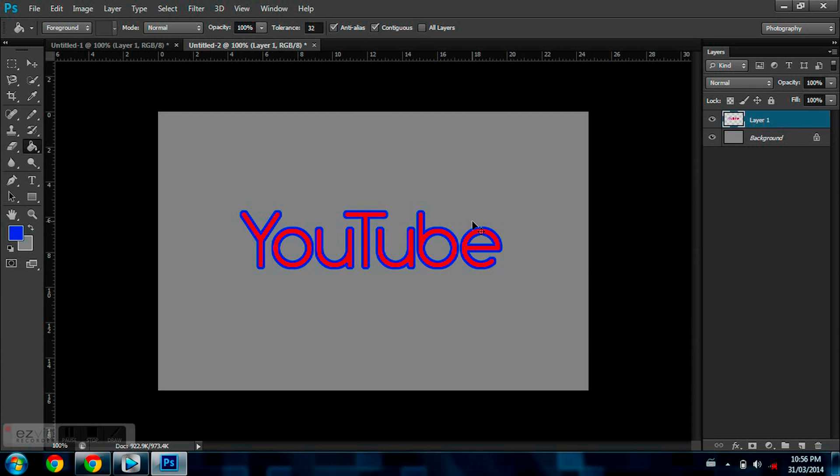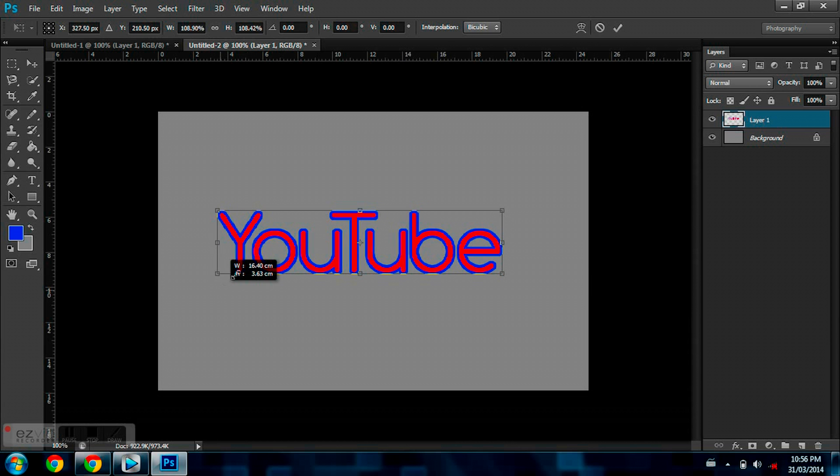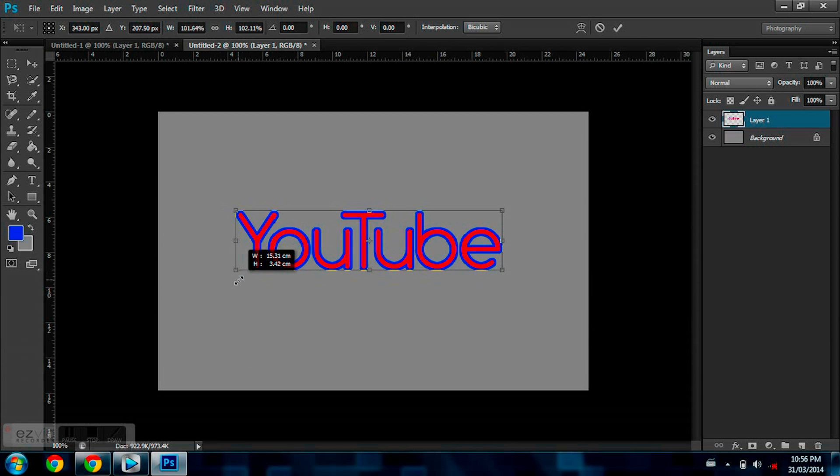So now if you want, you can just click Control-T if you like, and you can make this bigger without losing your outline.